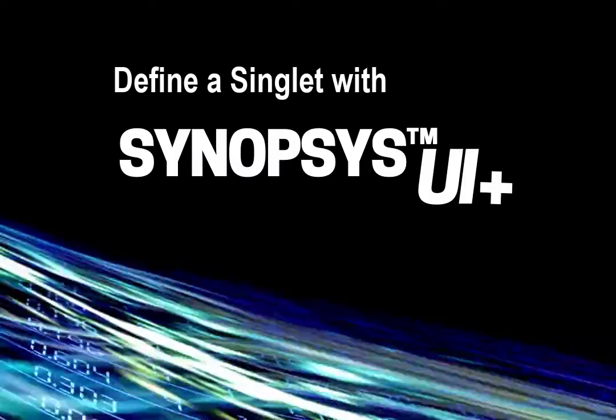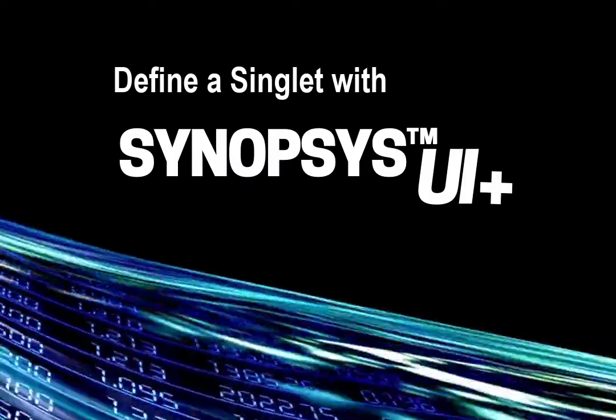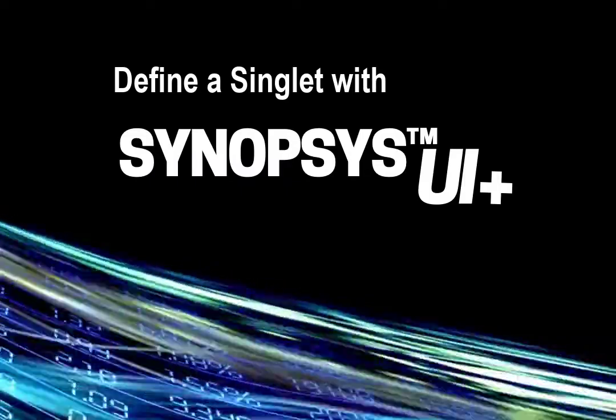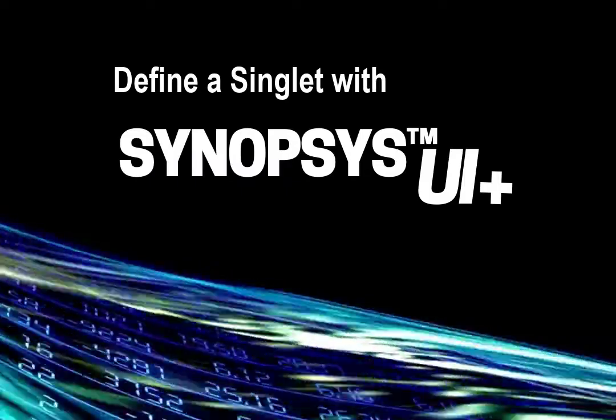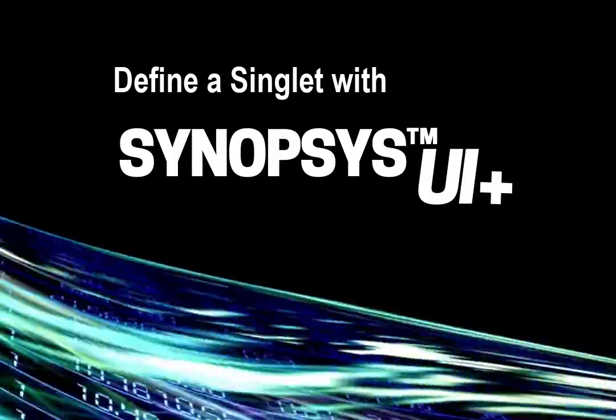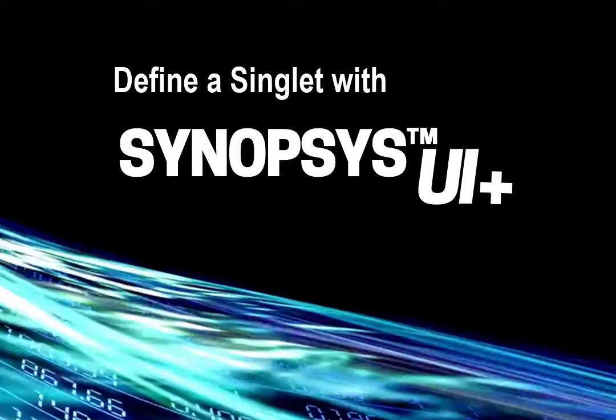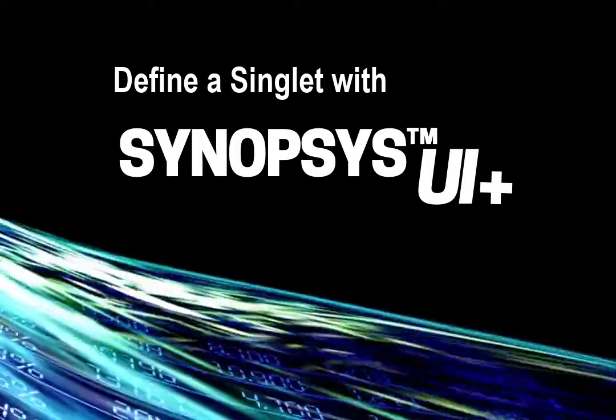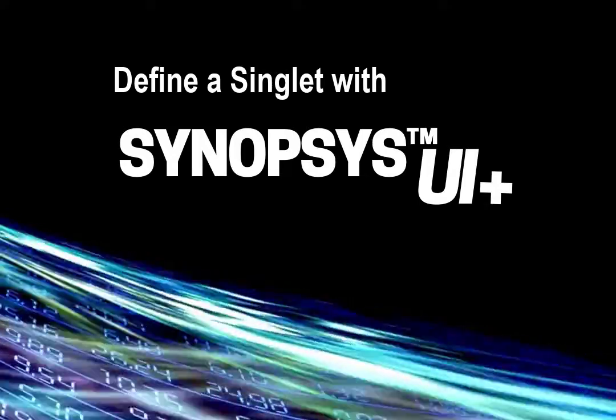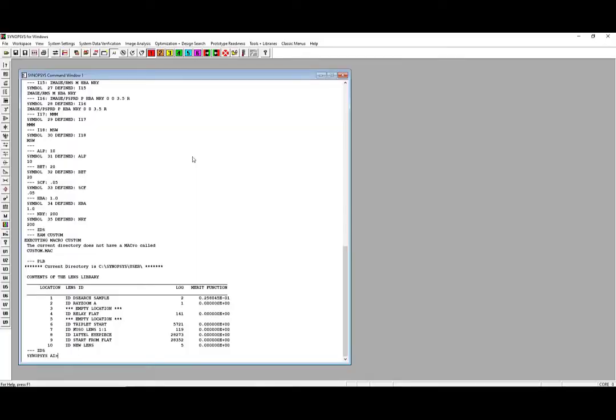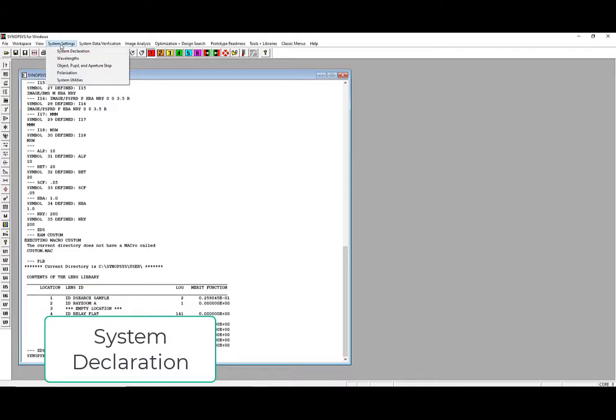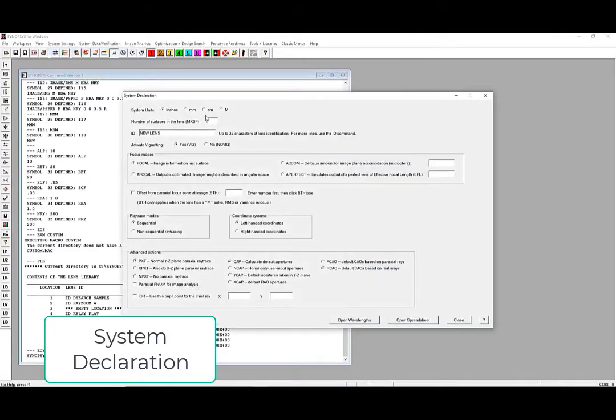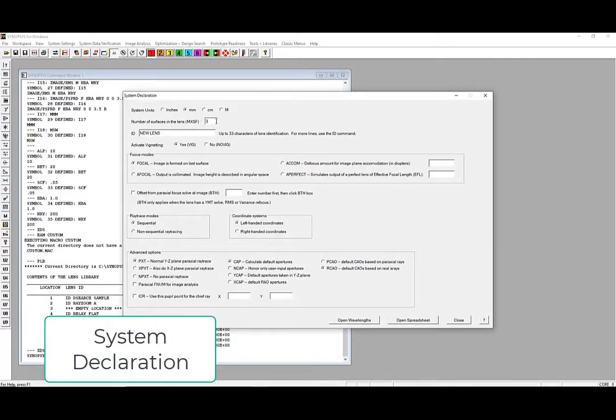This was a brief introduction to the Synopsys UI Plus workspace. Now let's see how we can define a singlet. To begin, select System Declaration under the System Settings tab in the toolbar. Set your units to millimeters and set the number of surfaces to 3. This includes both the front and back surface of our singlet, as well as the image plane. The rest of the default settings here work fine for this demonstration.